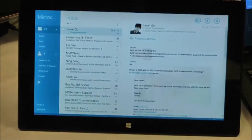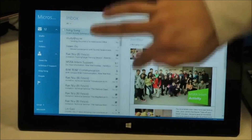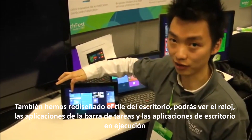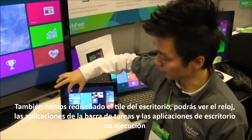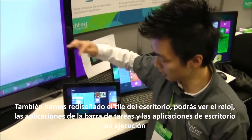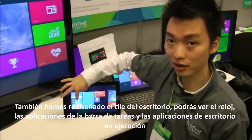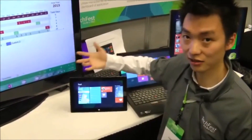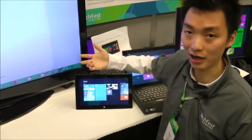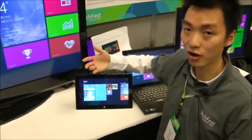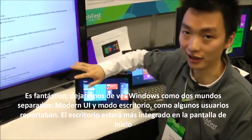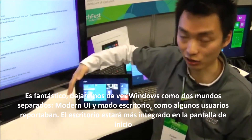I can also go directly to another email. What's more, you can see this is our new desktop interactive tile design. You can see the clock and the running apps in the desktop. All the running programs in the desktop mode are now here. That's amazing because a lot of user feedback complained that Windows 8 made the desktop mode and the new Modern UI separate — two different worlds. Now we bring them together in the start screen.